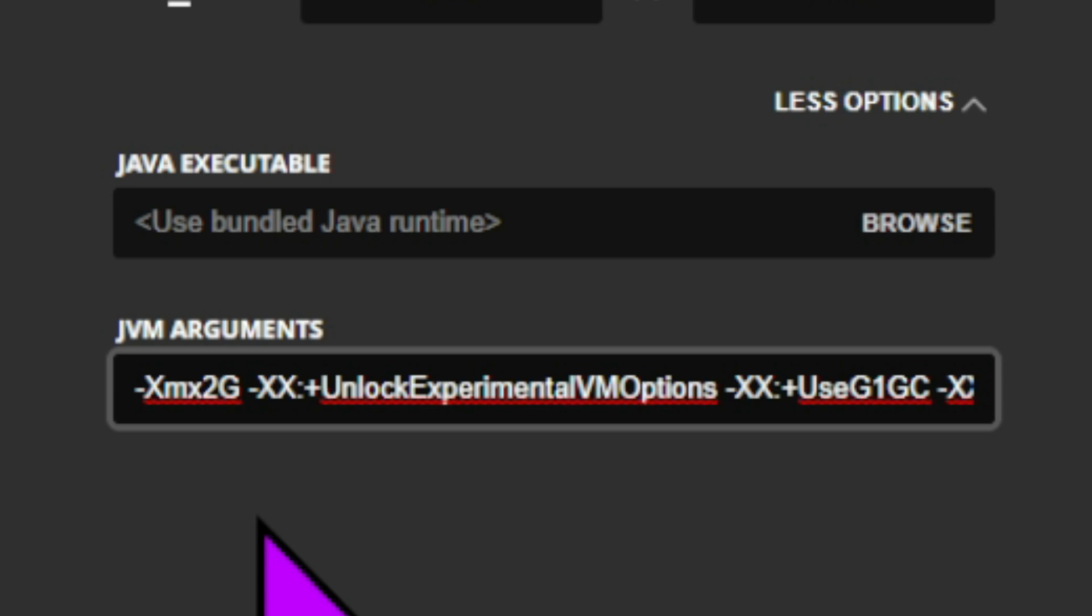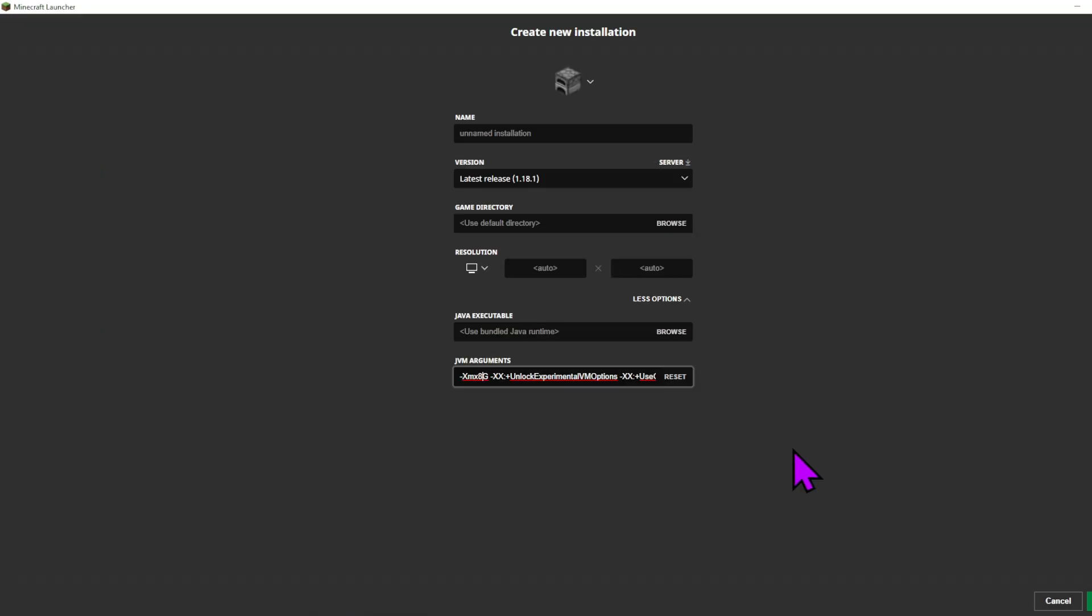Now of course, the amount you use is up to you and how many gigabytes your system has, but I would recommend using at least 6 gigabytes of RAM, but even something like 8 gigabytes could be quite useful. So we'll change this to 8 gigabytes right here, and then we will press create.